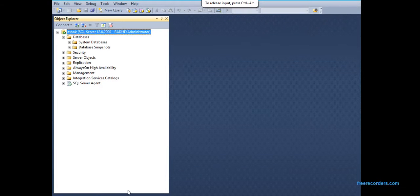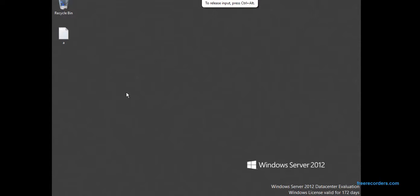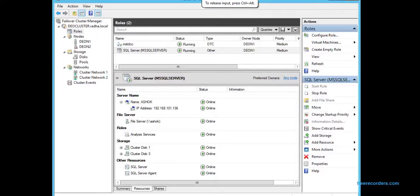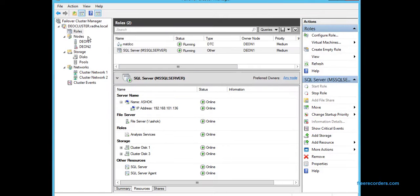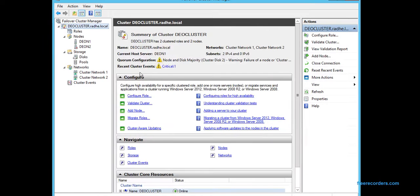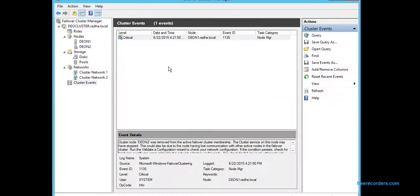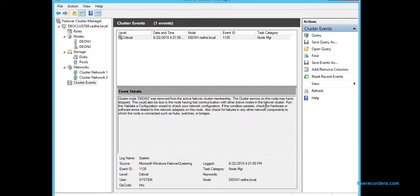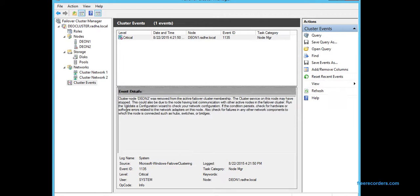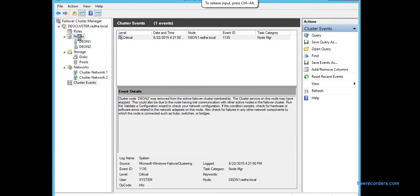This server is coming back online, so either way we don't have any problem here. The SQL services are running. You can see the state—okay, so we have one event now. It is saying was removed from the active failover cluster. The cluster service on this node may have stopped or whatever.